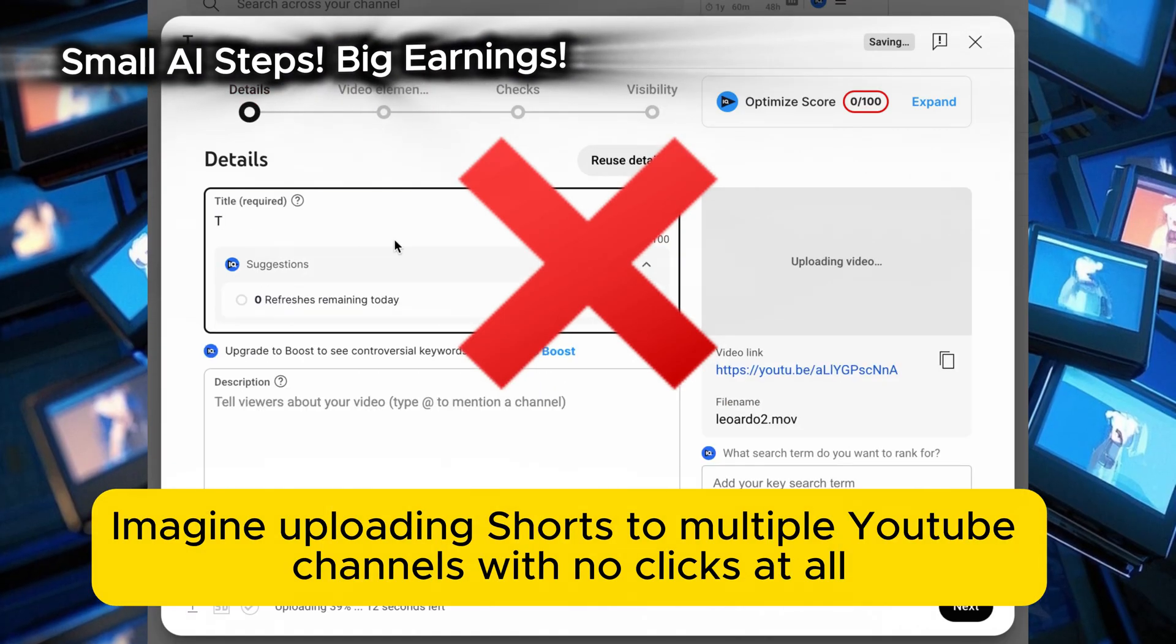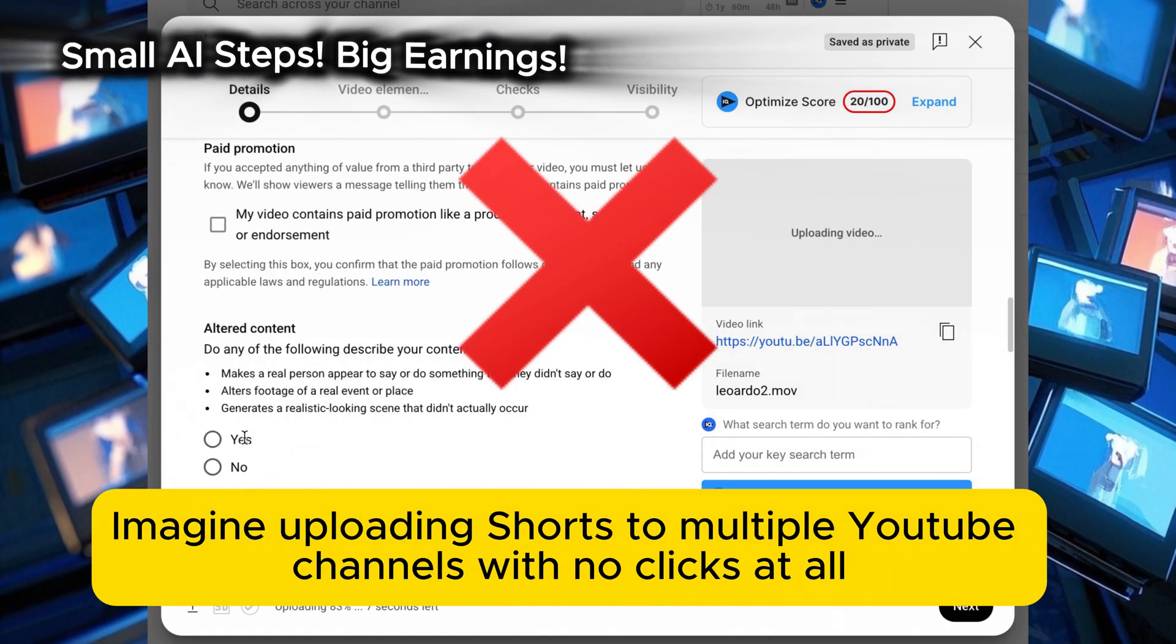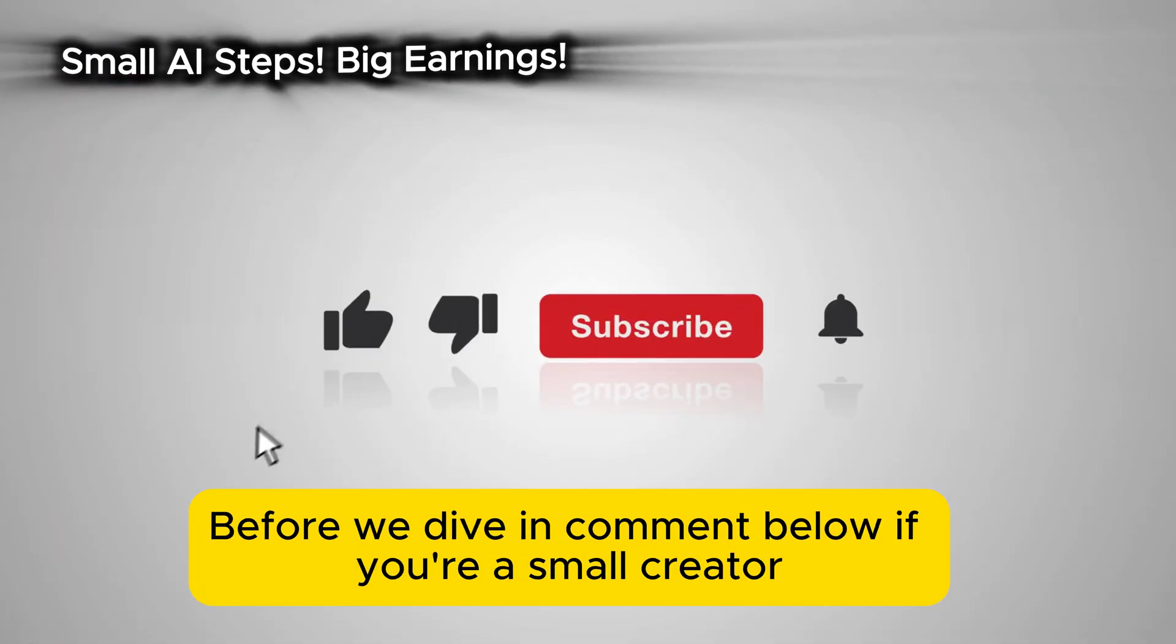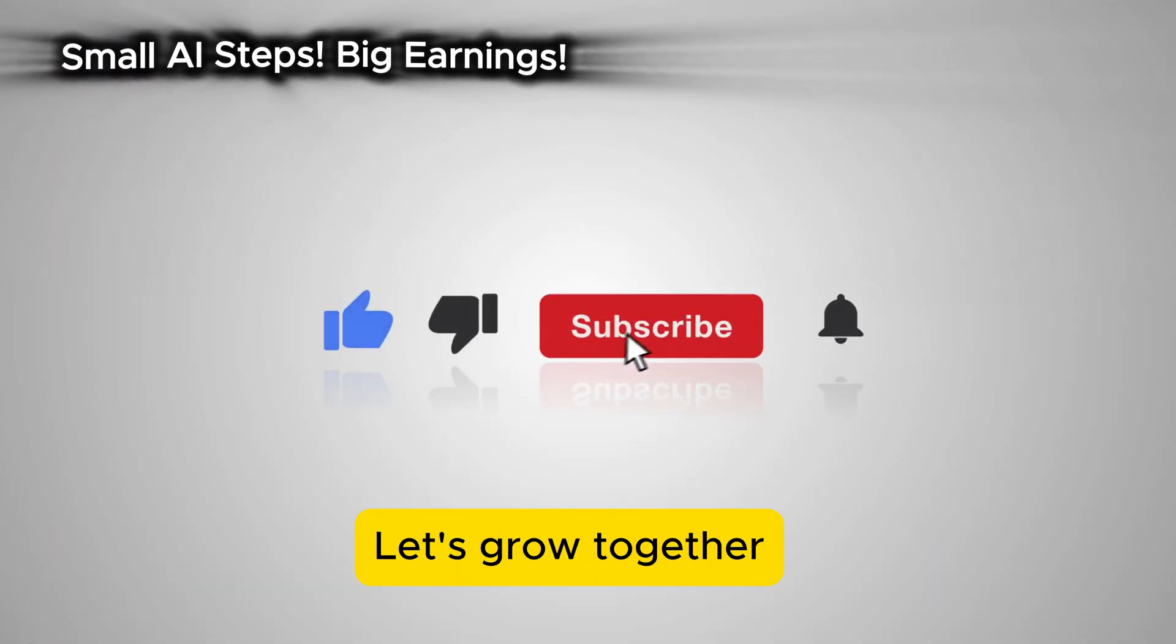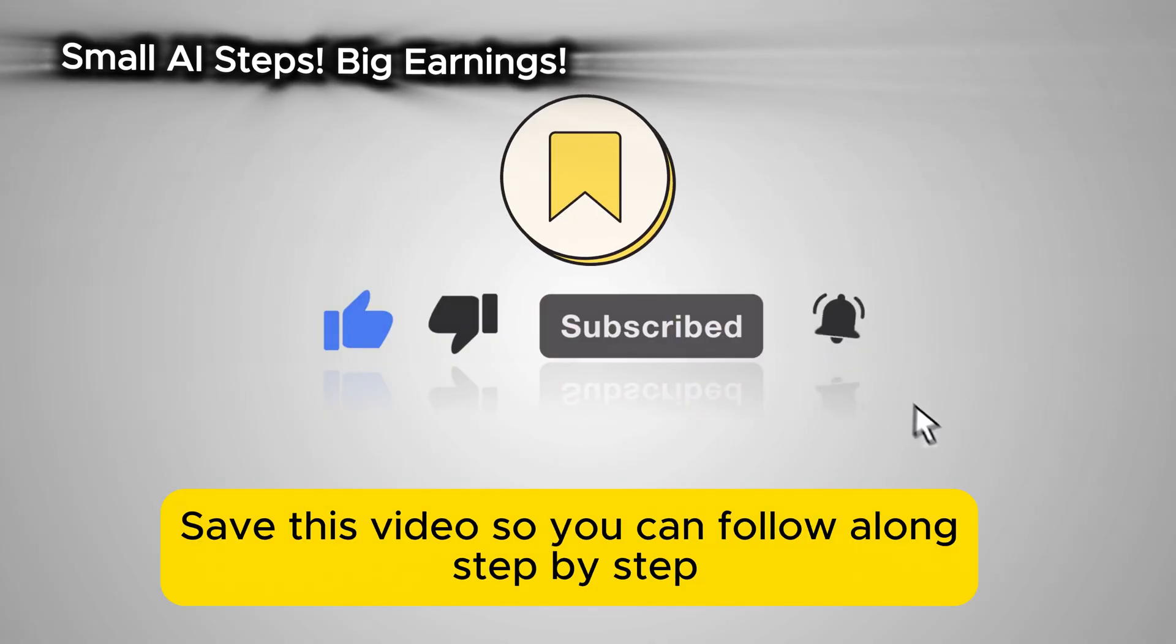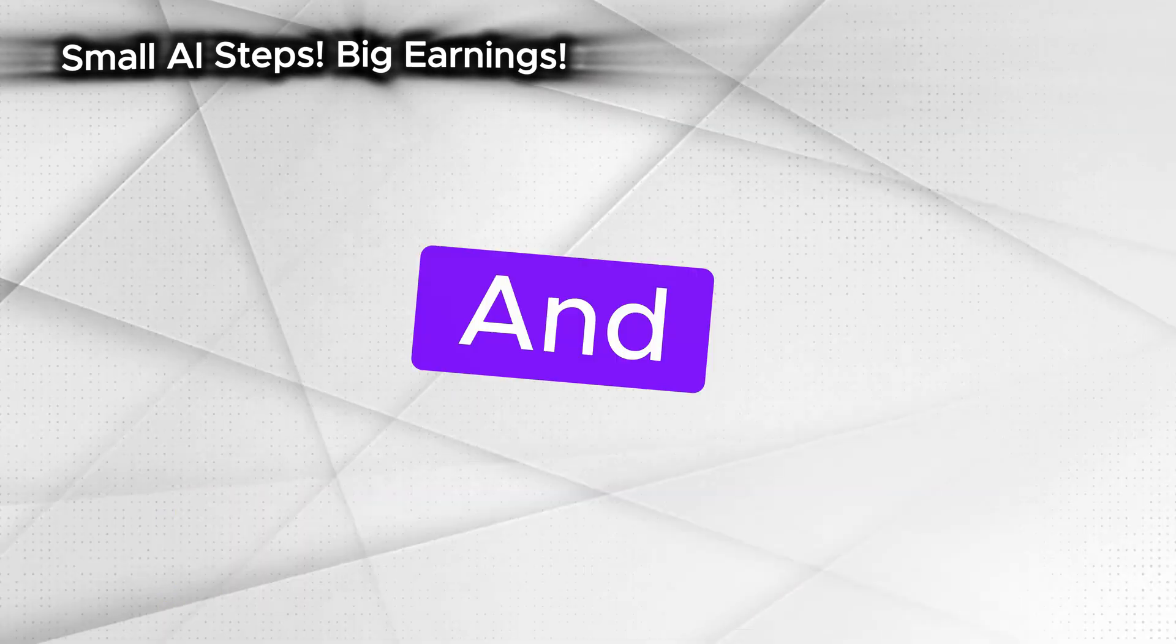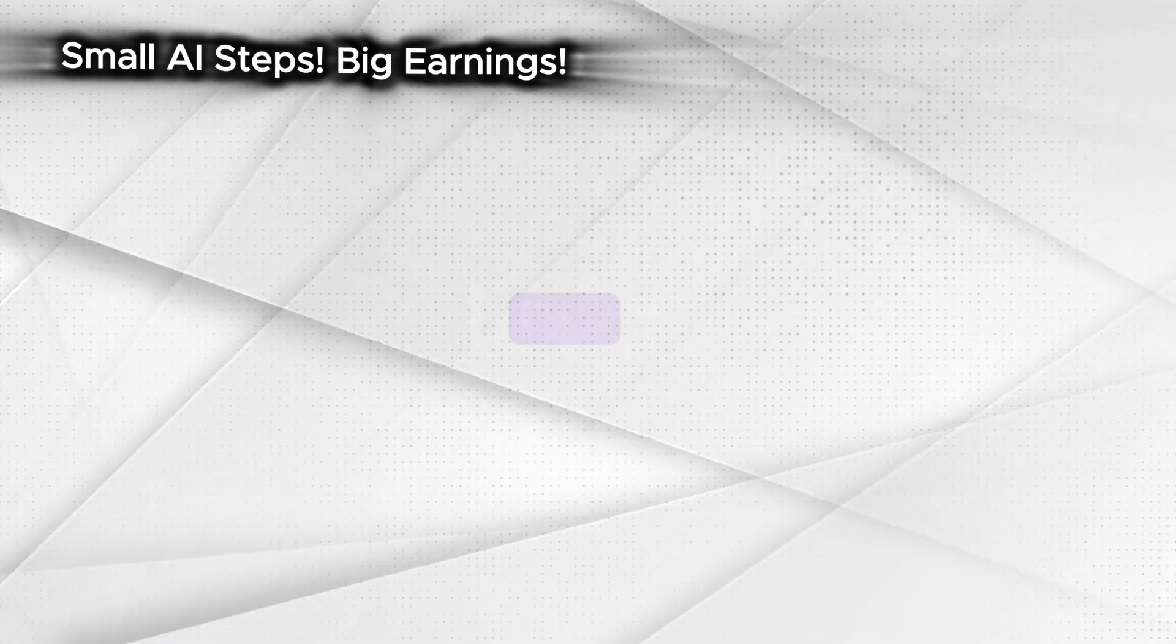Imagine uploading shorts to multiple YouTube channels with no clicks at all. Before we dive in, comment below if you're a small creator. Let's grow together. Save this video so you can follow along step by step. And check the description for free trial link.